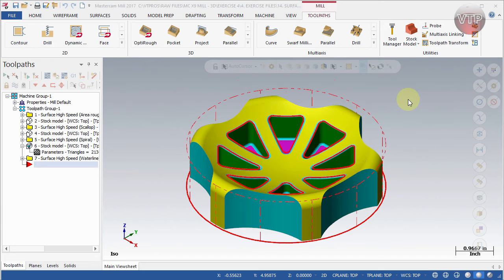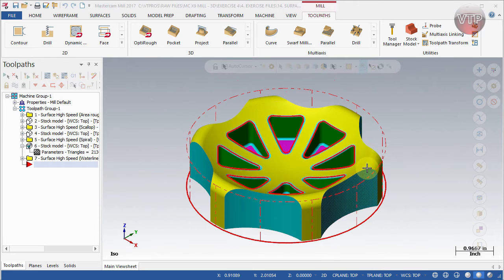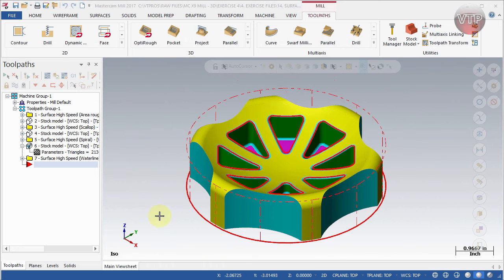First and foremost, this area right here is called your graphical area — that's where your part will be, where you see all the toolpaths and do all the work. This takes up most of the space and is where your part will be located at all times.